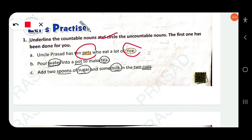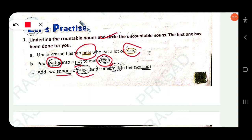Pour water into a pot to make tea. 'Water' is uncountable — circle it. 'Pot' is countable. 'Tea' is uncountable. Add two spoons of sugar — 'spoon' is countable, 'sugar' is uncountable — and some milk — 'milk' is also uncountable. In the two cups — 'cups' is countable.